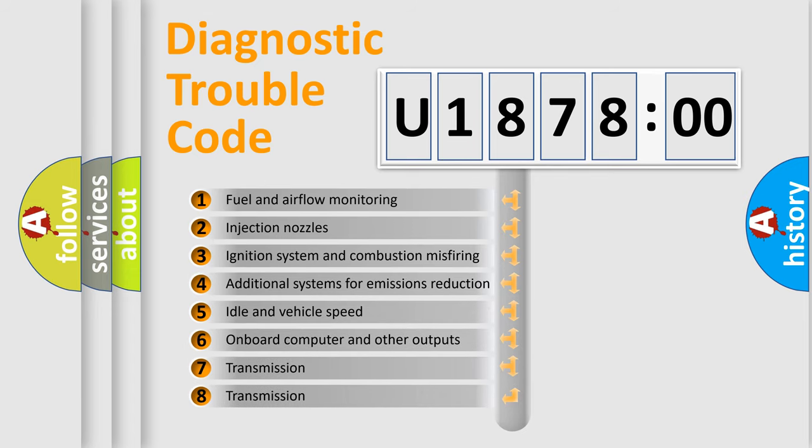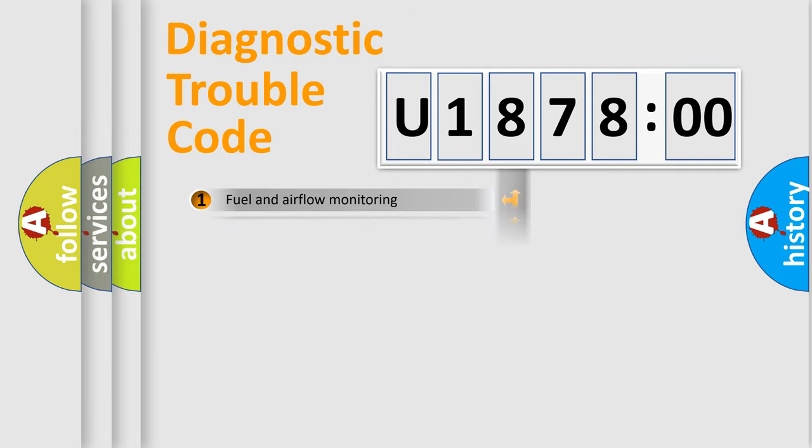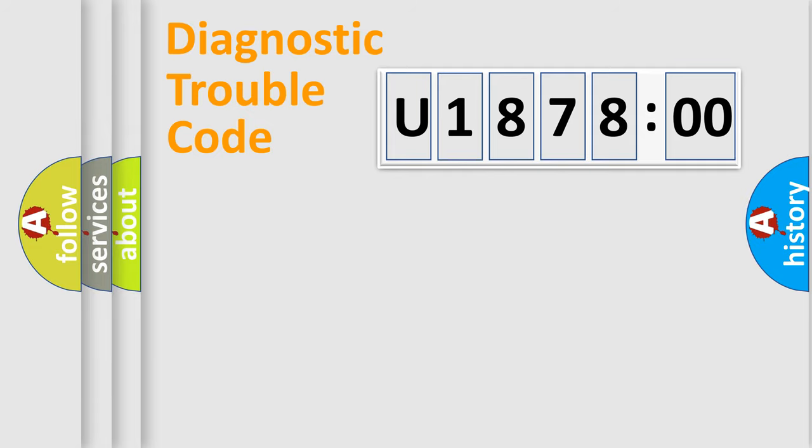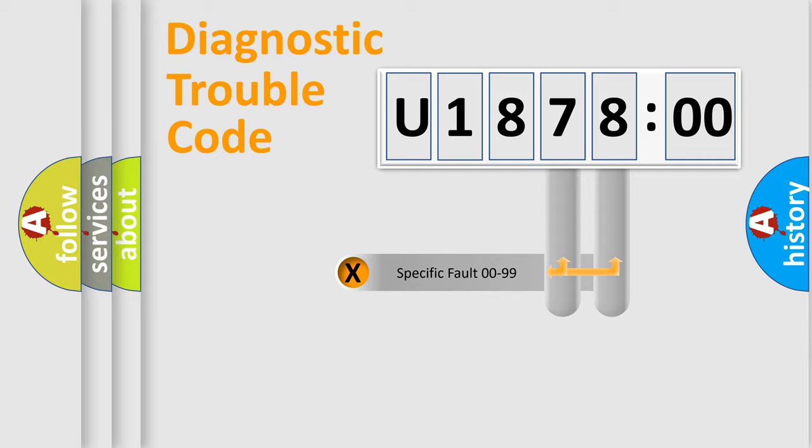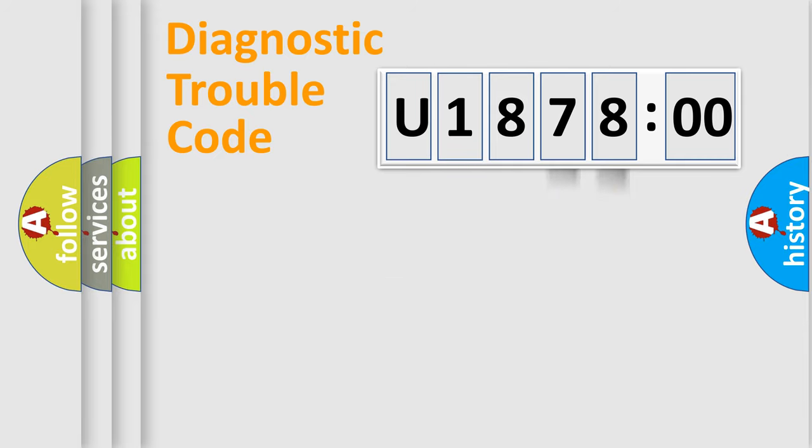The third character specifies a subset of errors. The distribution shown is valid only for the standardized DTC code. Only the last two characters define the specific fault of the group.